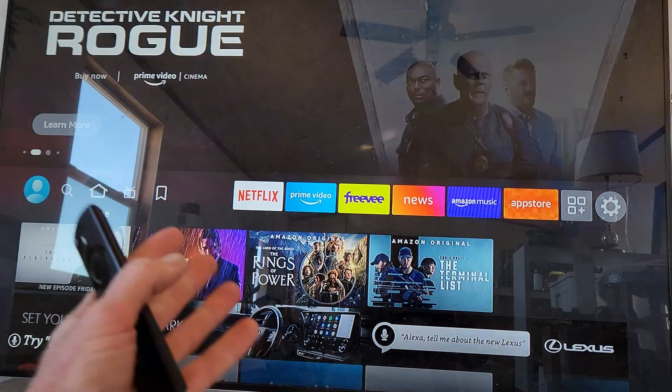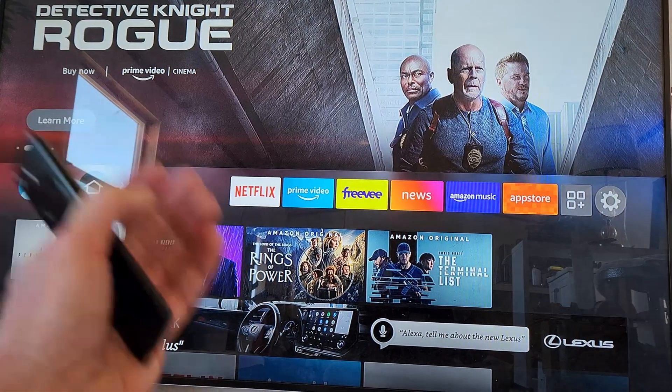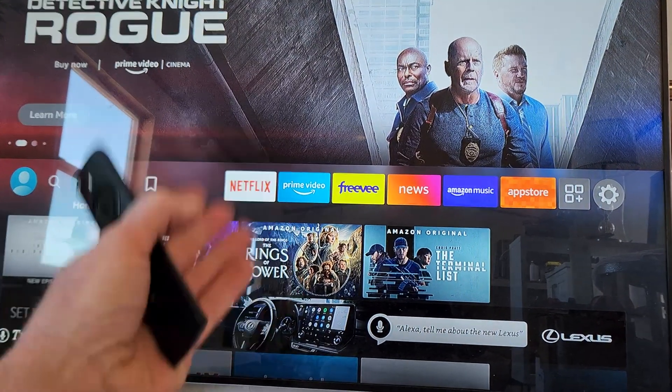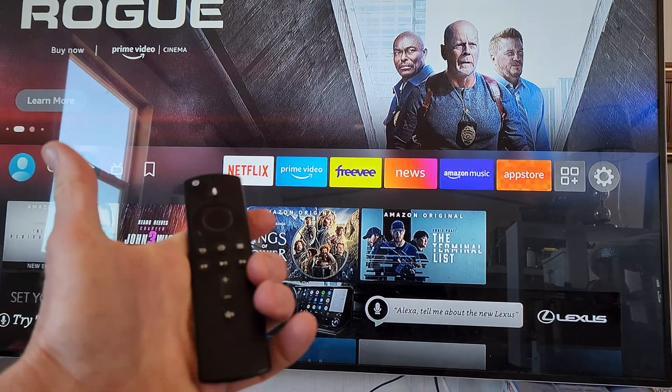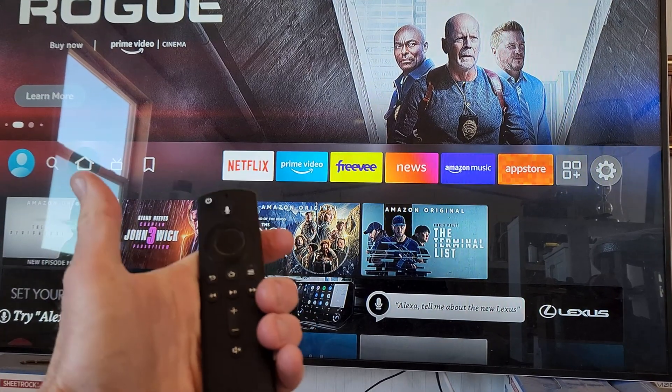Whatever device you're on, you want to get to the app store of your television — Google, or in this case, Amazon Fire TV stick.